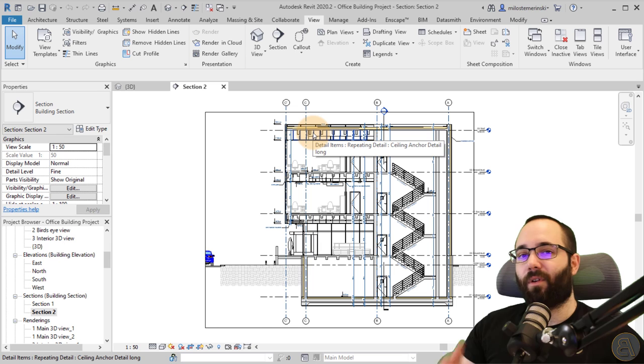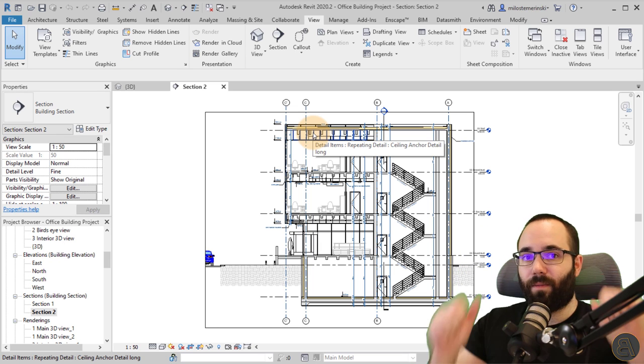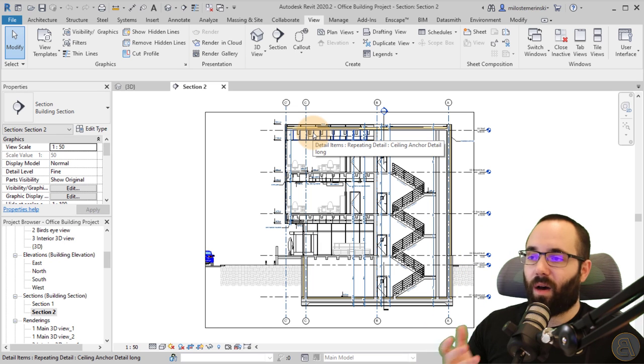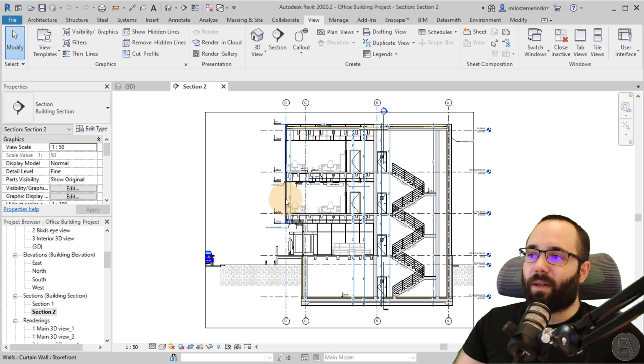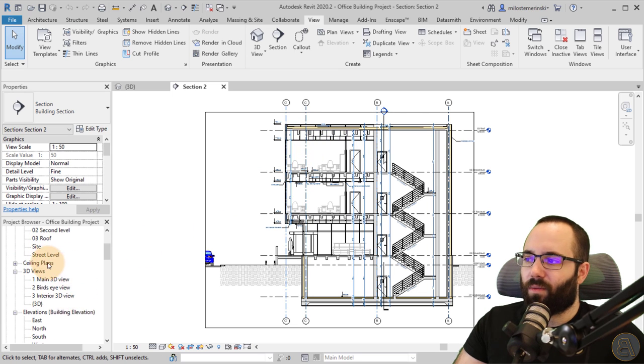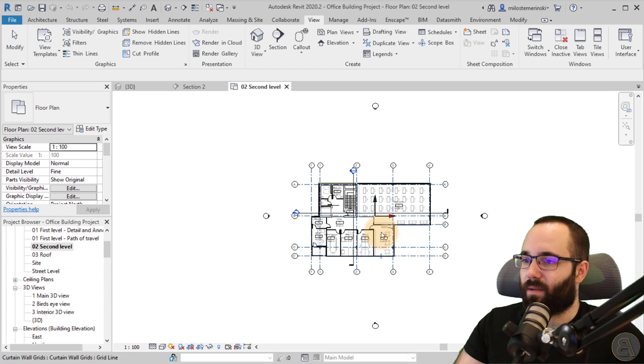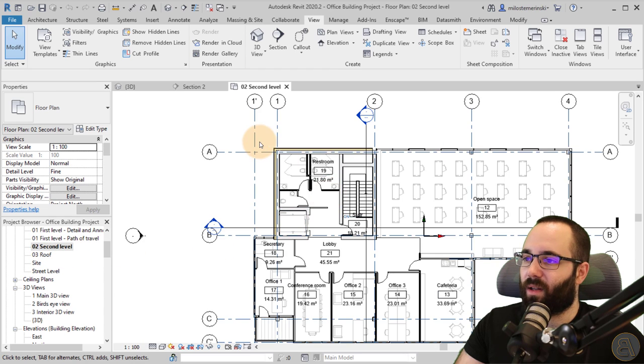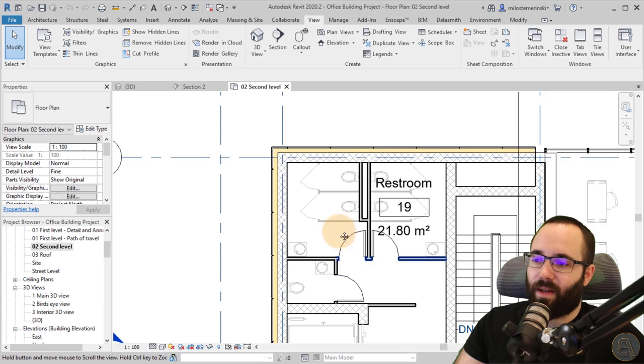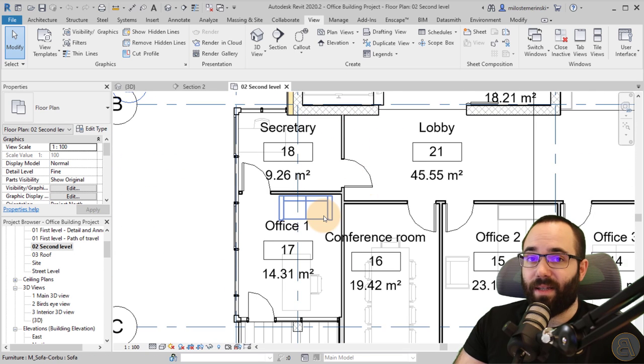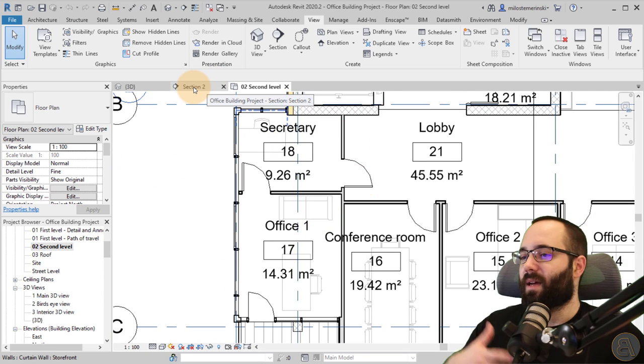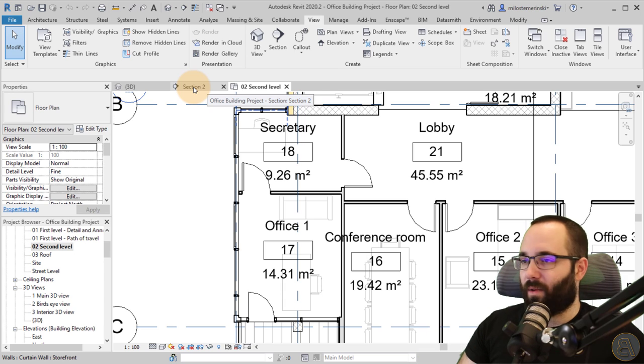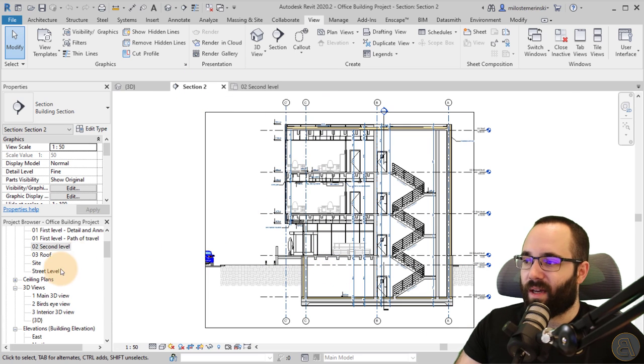So basically, this is kind of grabbing a little window, a little detail out of your model. Now you can be in a section view, but also it can work in a floor plan view. So if I go here to second level, I can create a callout of any particular part of this building. So it doesn't matter if it's a section, if it's a floor plan, ceiling plan, whatever it is going to work in all plan views.